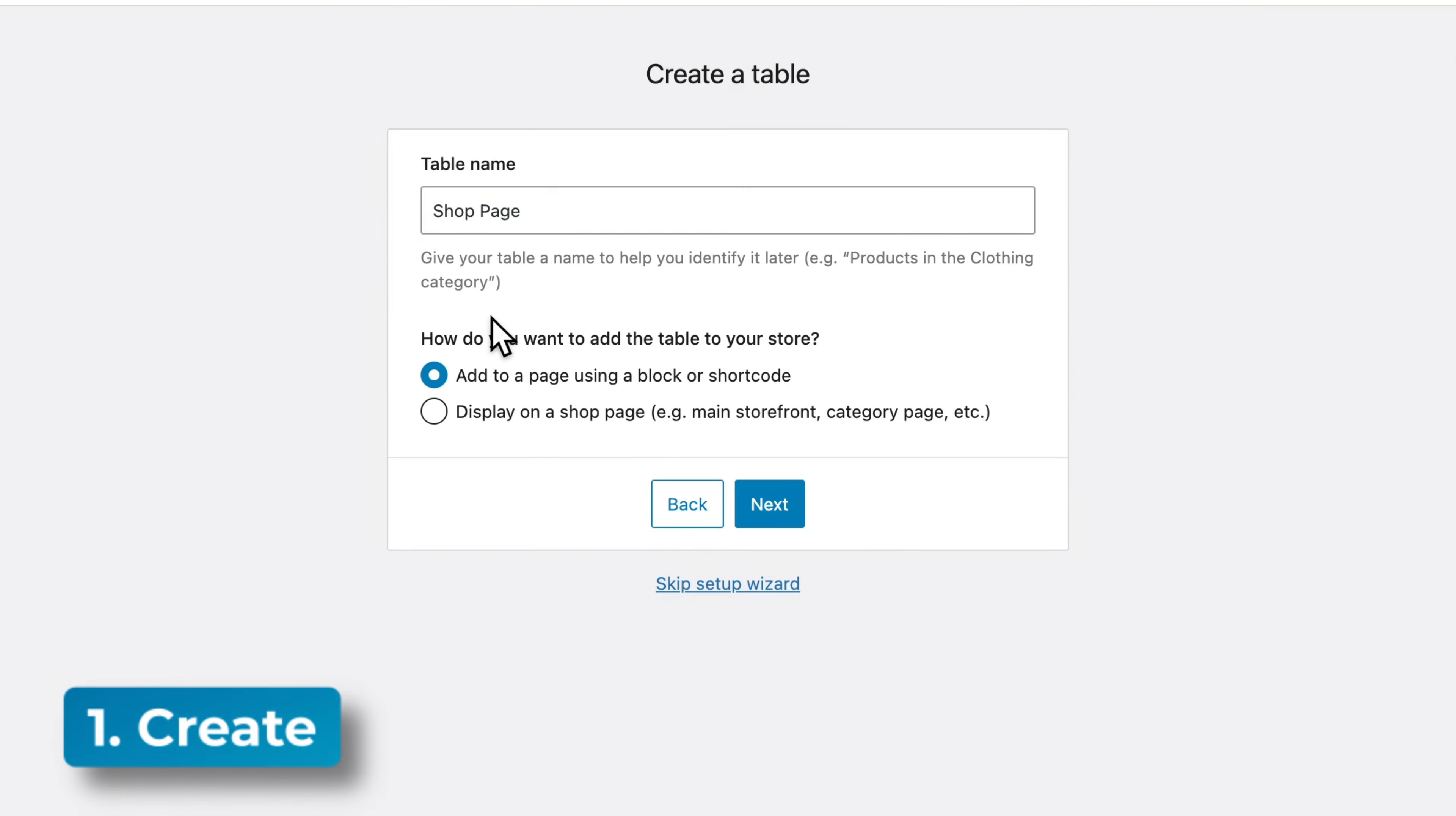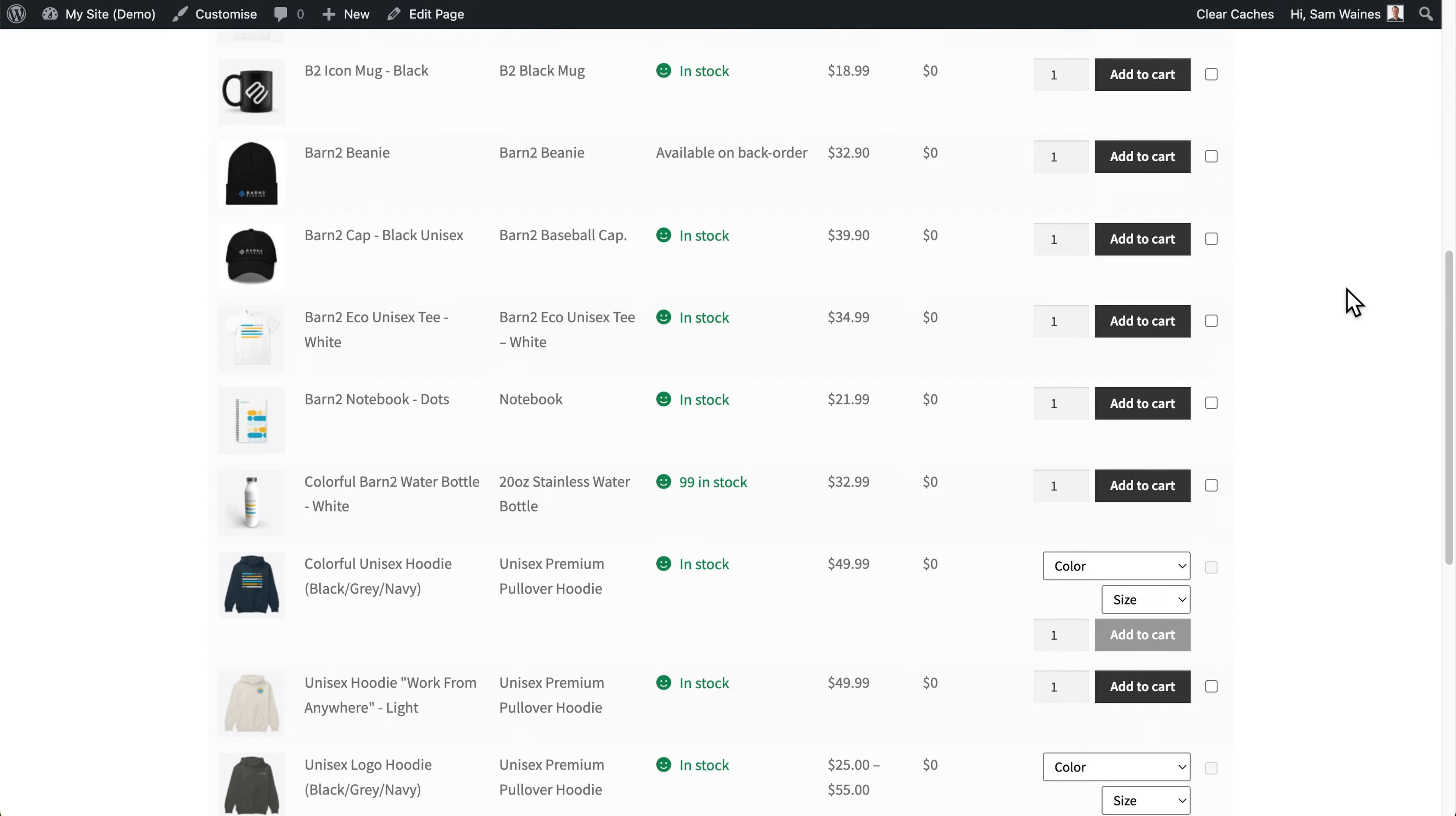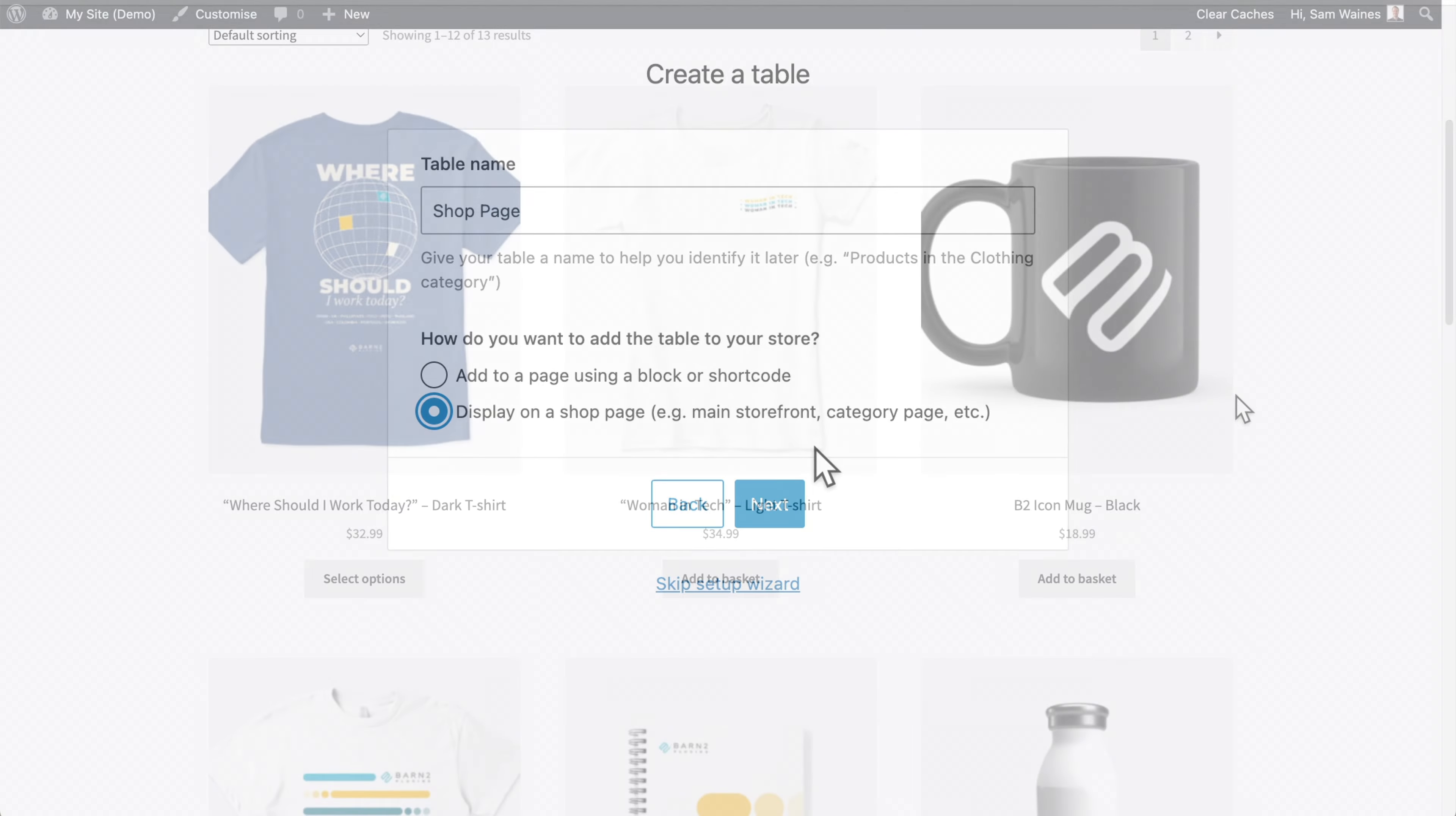We'll start by giving our table a name, and then we'll choose how we want to display it. You can either add it to any page using a block or a shortcode. And I would choose this option if you want to manually add the product table to a normal page or post or some other location, which is not one of the main WooCommerce pages, or you can display it on one of the preset WooCommerce pages.